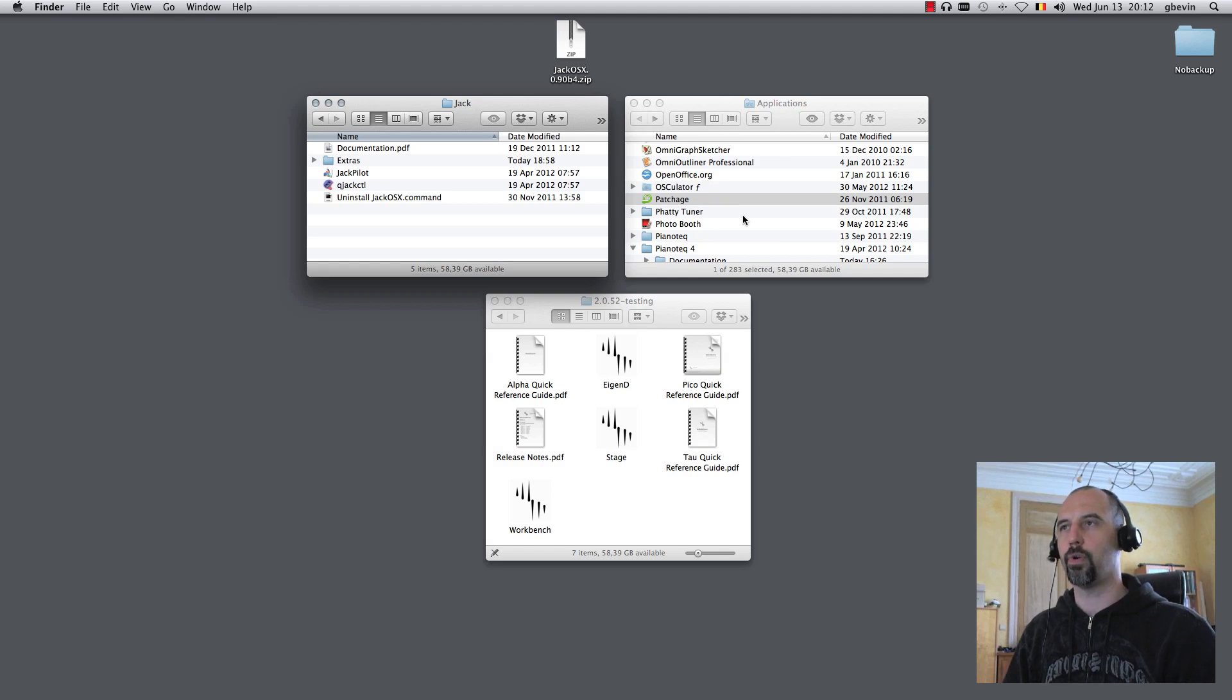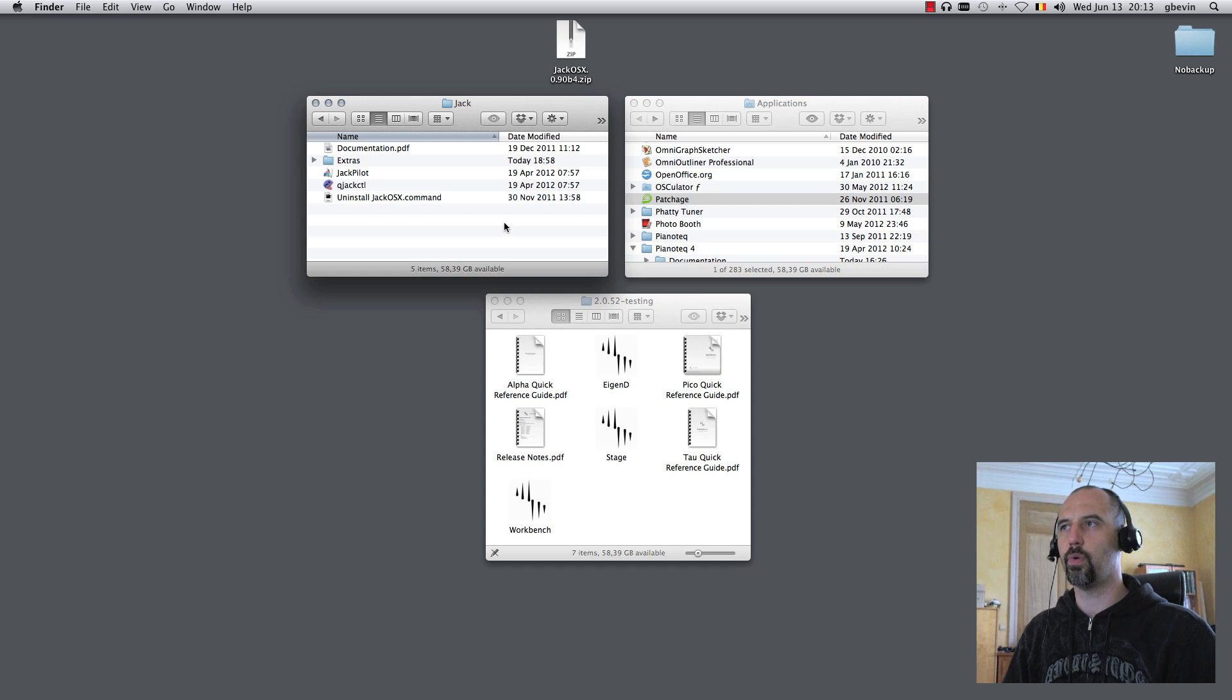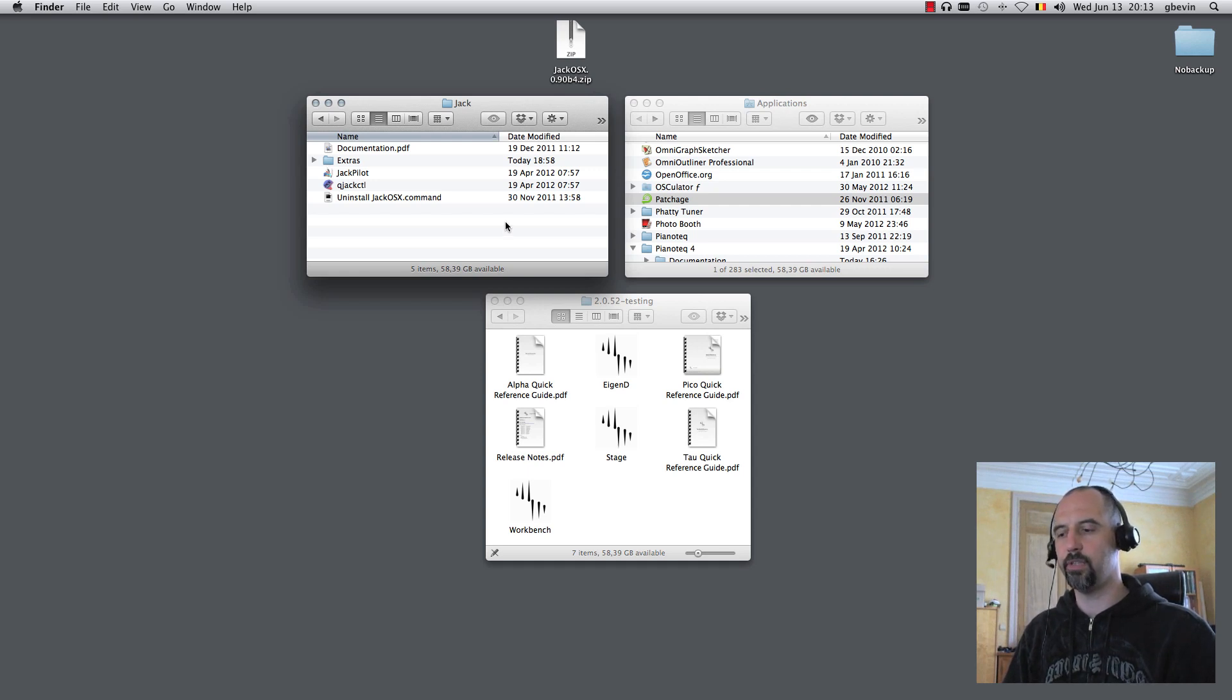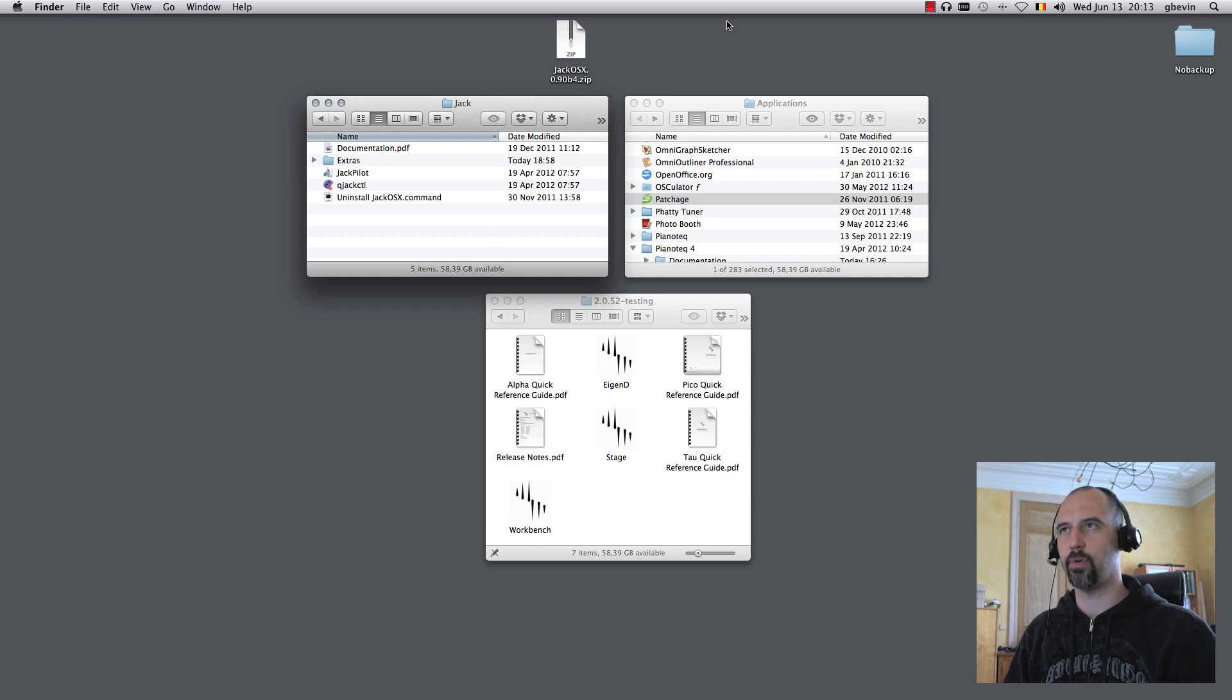This tutorial will explain how to use the Jack Virtual Audio system to send audio for each individual instrument inside Agendee to another application, like for example your digital audio workstation.